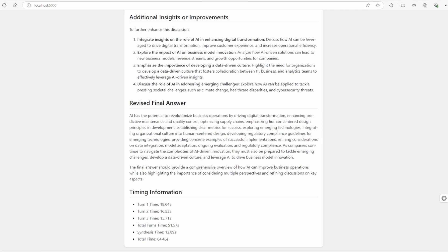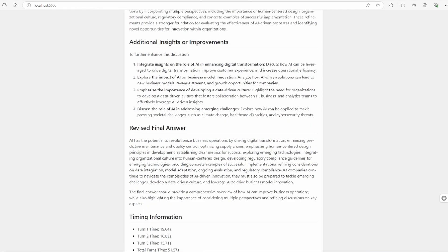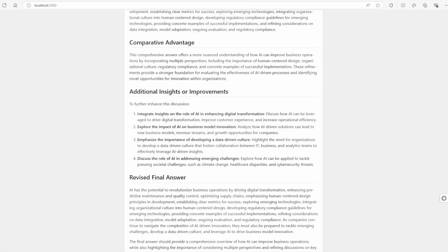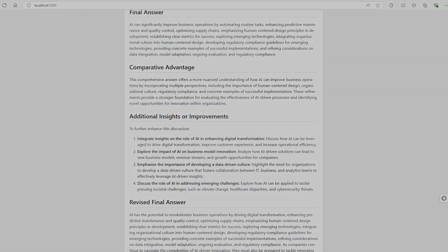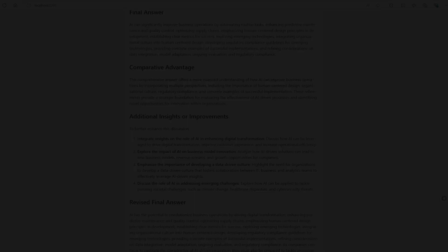By showing its work, the AI gives us insight into its reasoning process, building trust, and allowing us to spot potential biases.